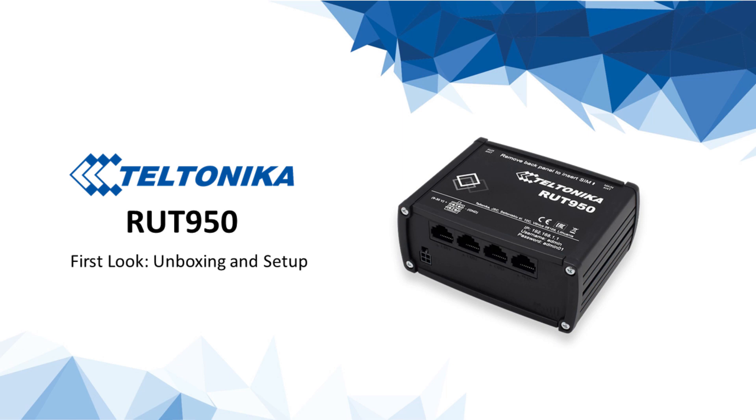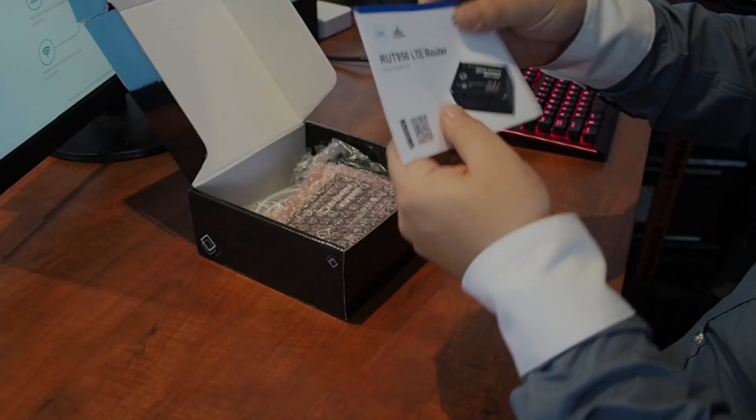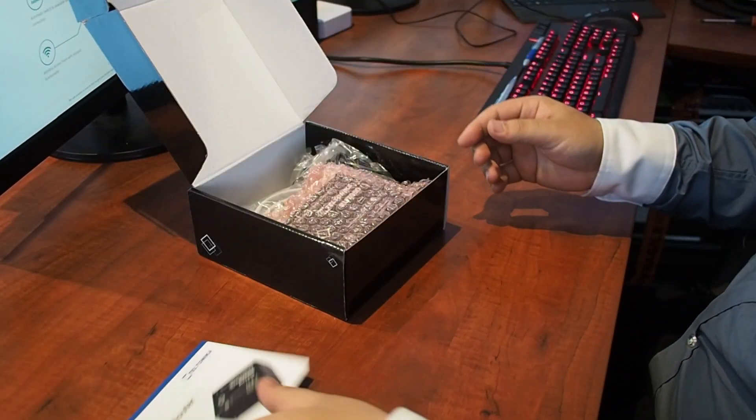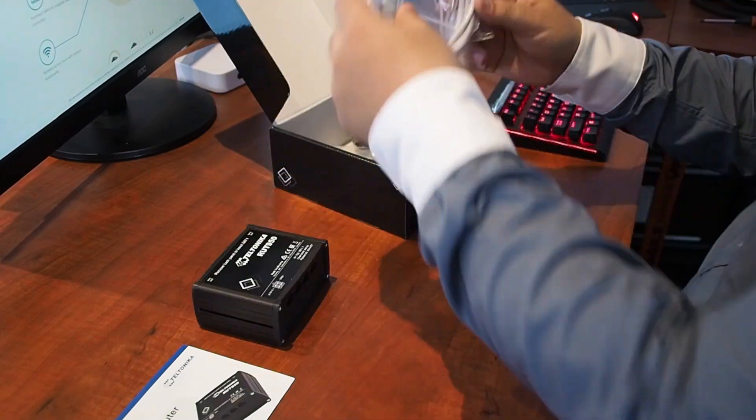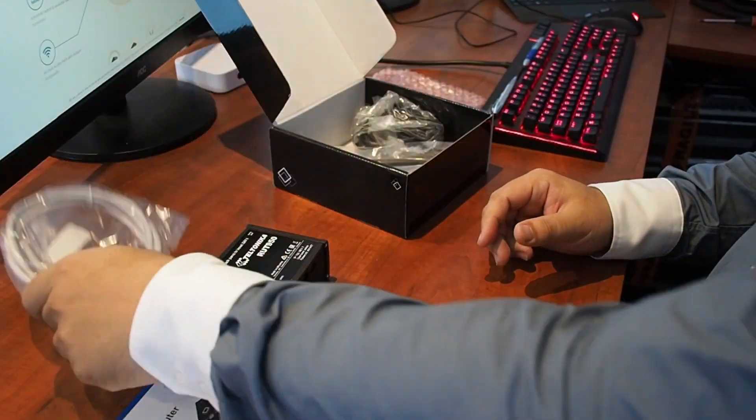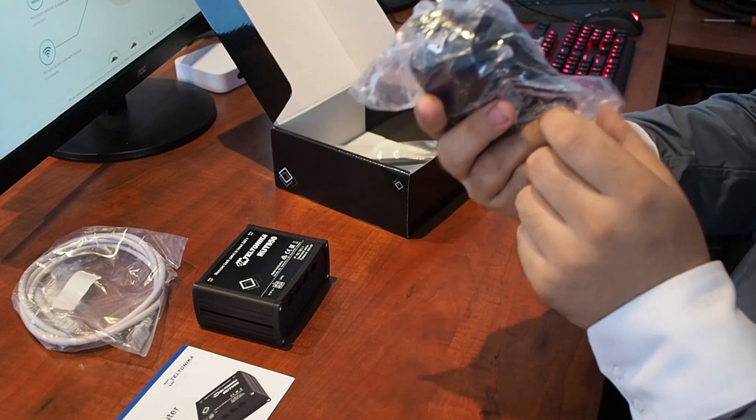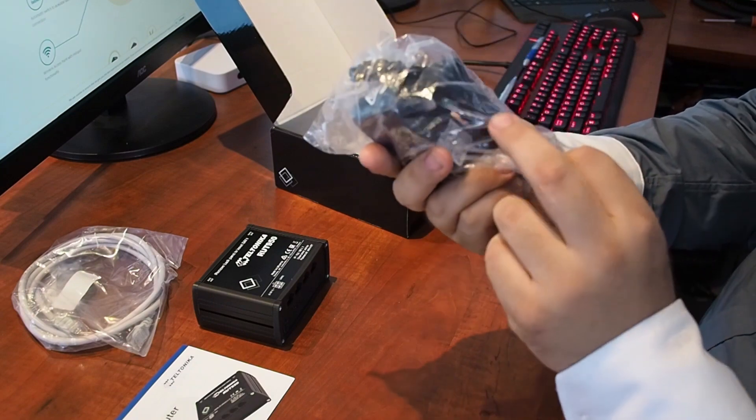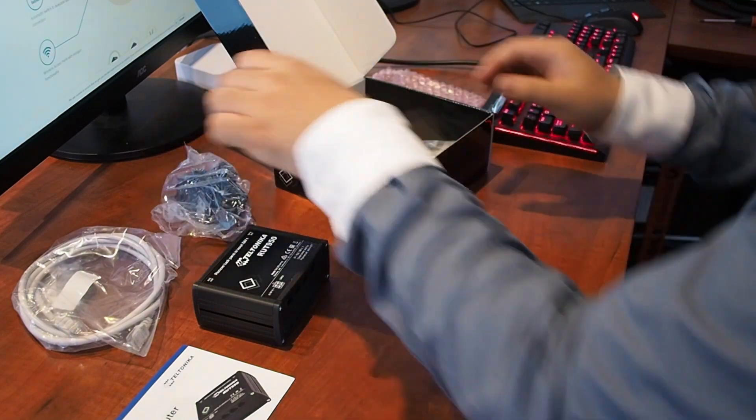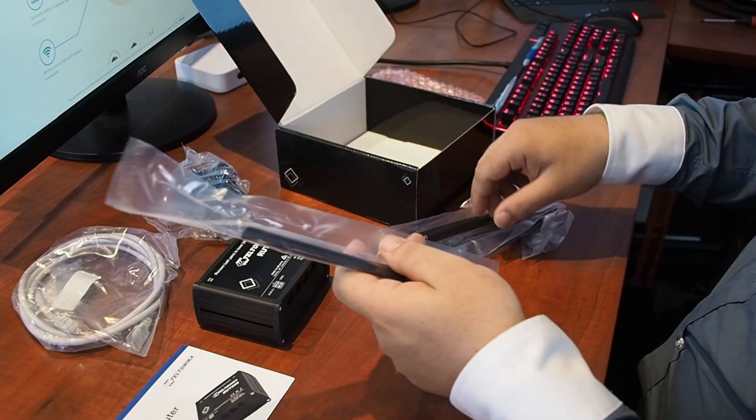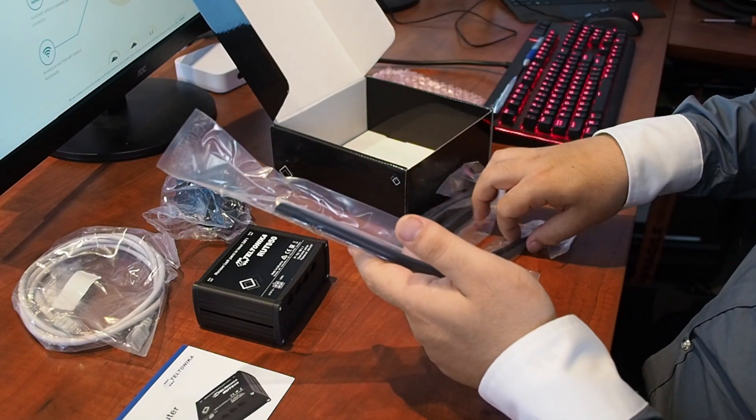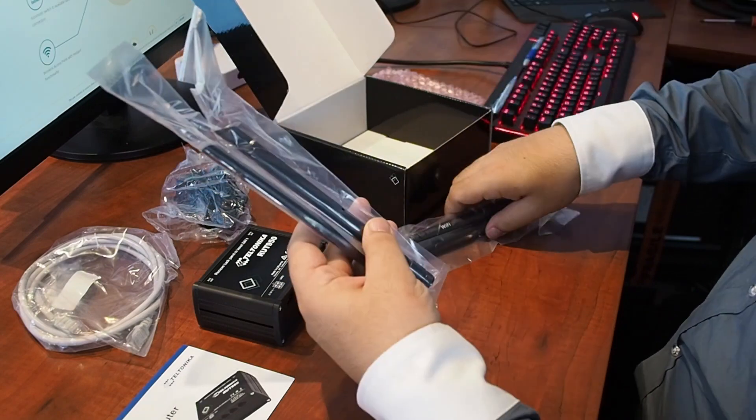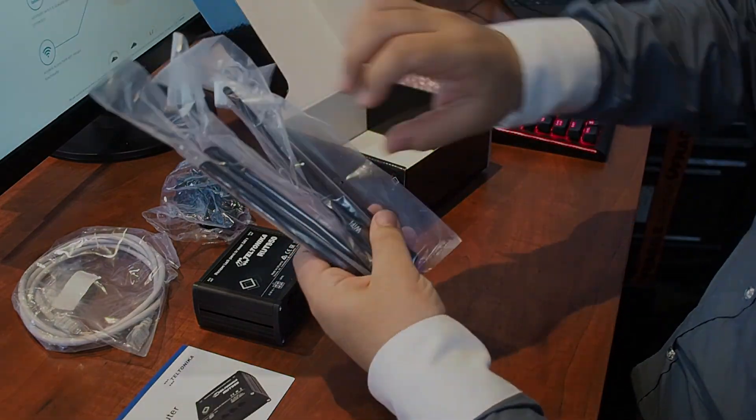Let's start by having a look at what's in the box. We've got our quick start guide, the unit itself, a Cat5e 1.5 meter patch lead, our DC power supply, as well as our omnidirectional antennas for both the 4G and the Wi-Fi AP built in.